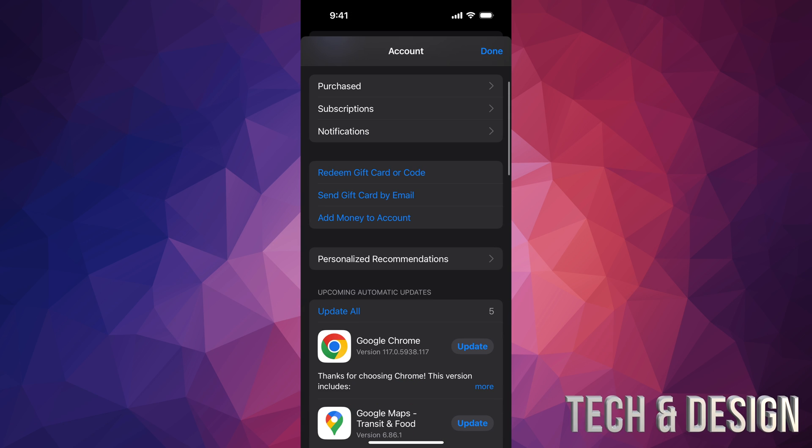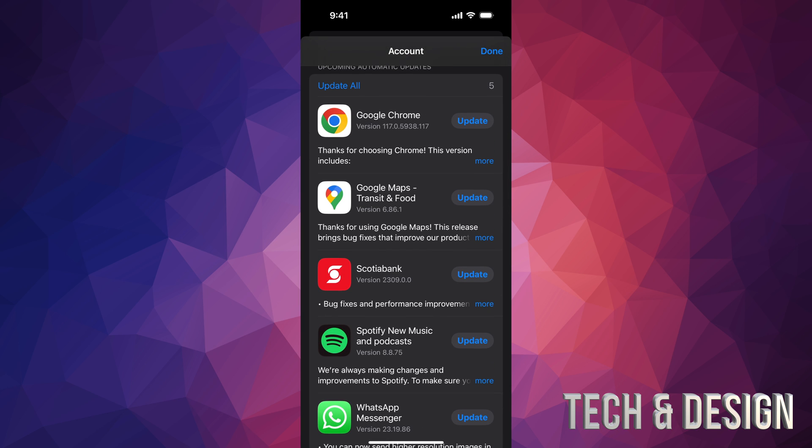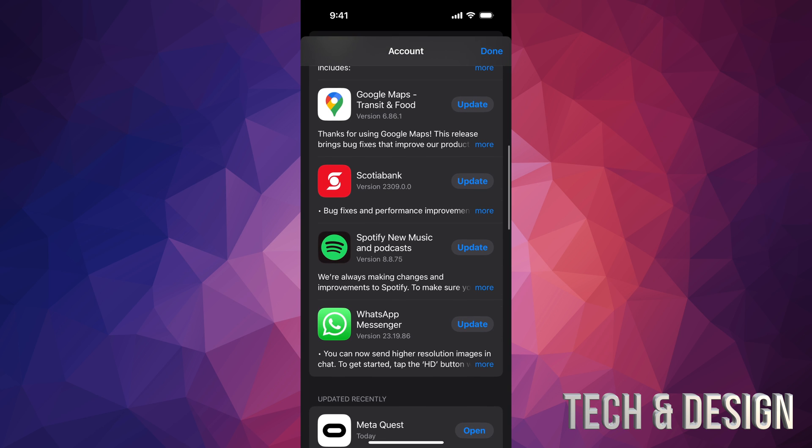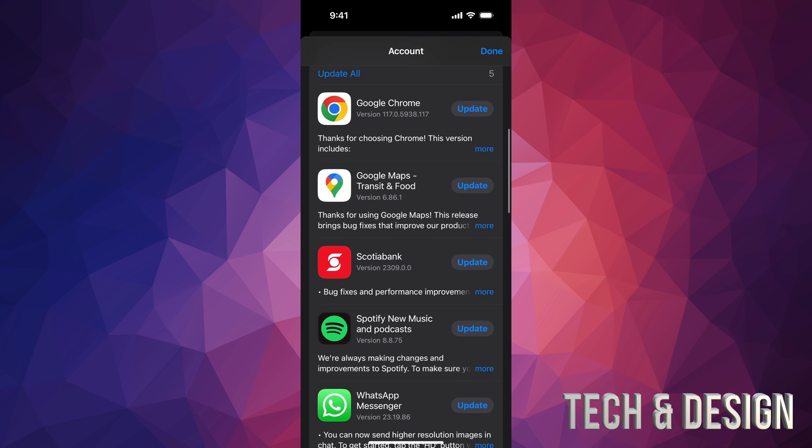Once you tap there, just scroll down and then you'll see all the apps that need updates. For example, Google Chrome needs an update, Scotiabank, and so on, including WhatsApp Messenger. All of these need updates.